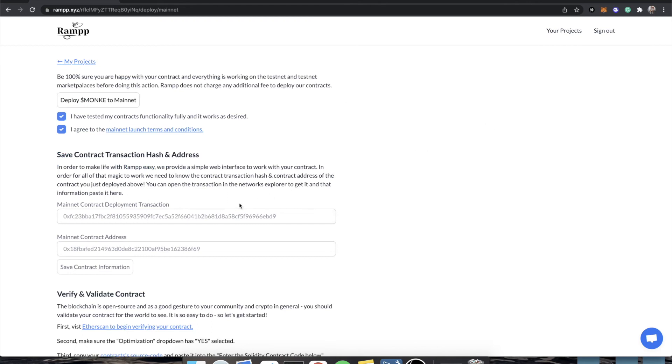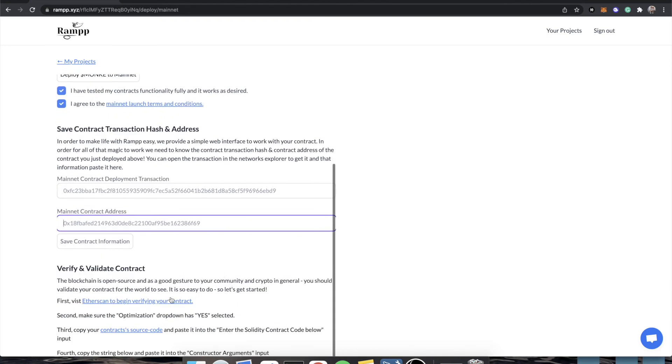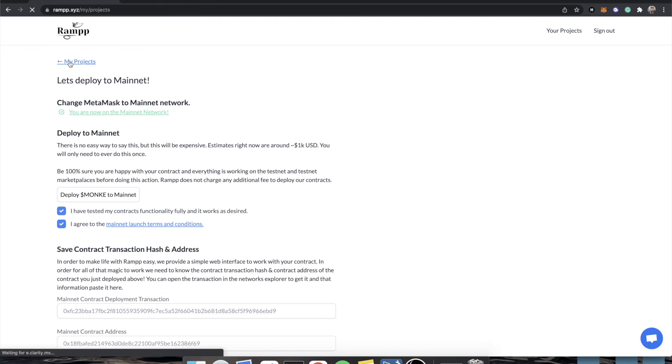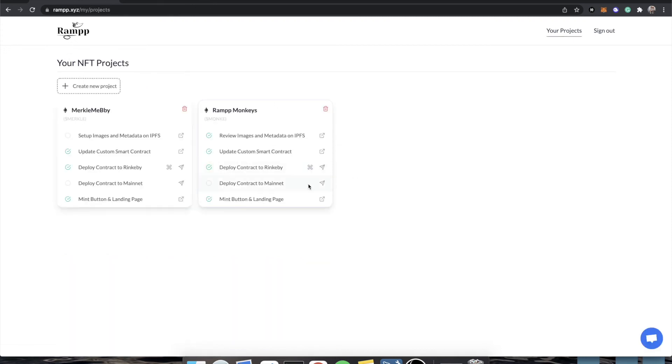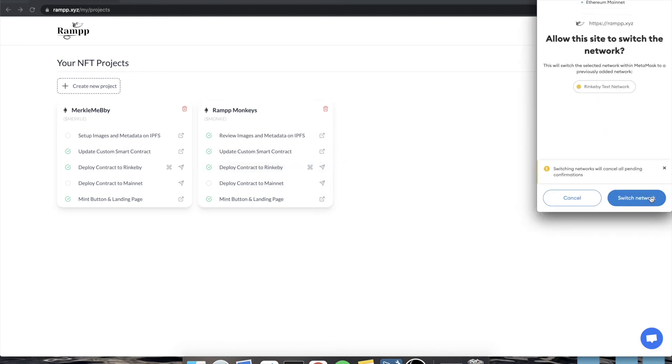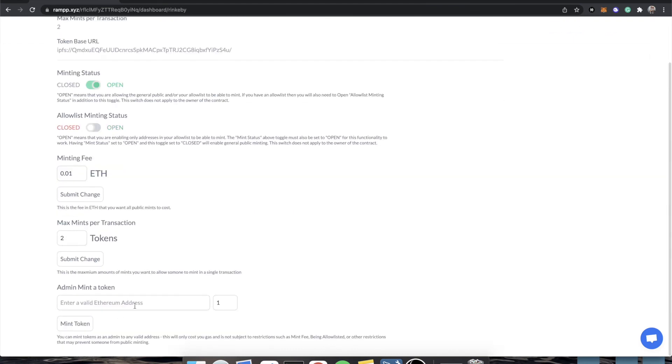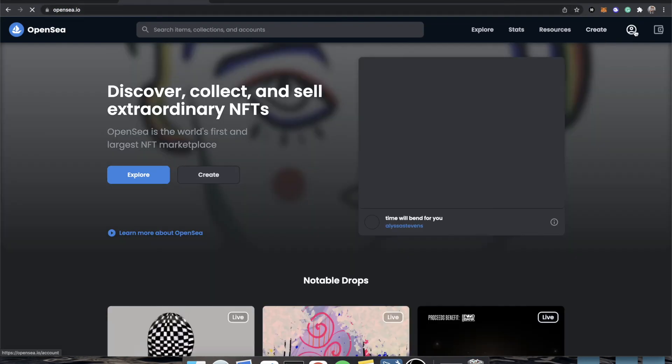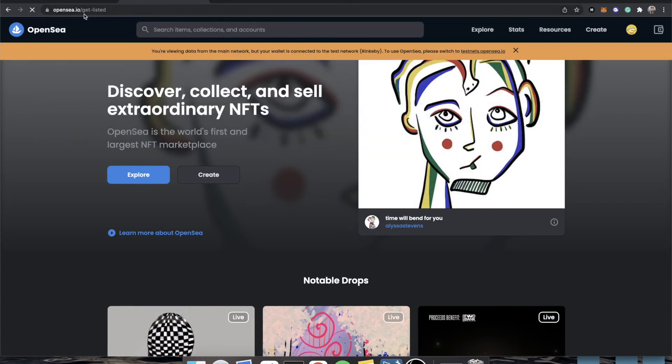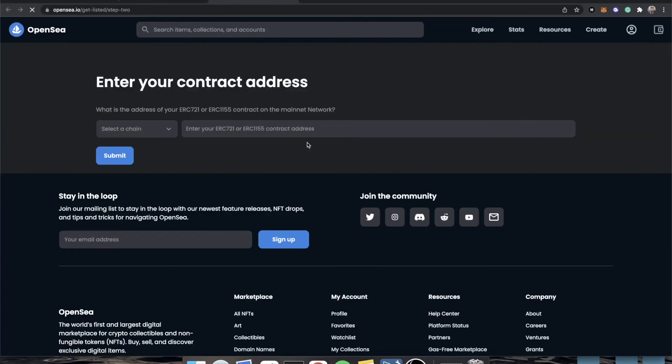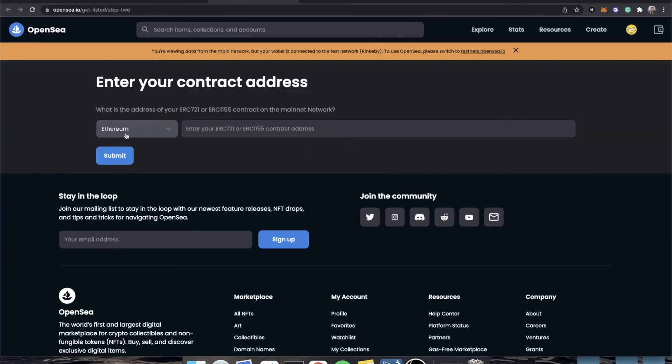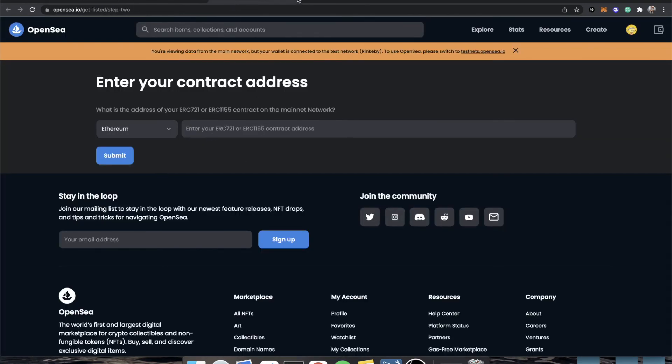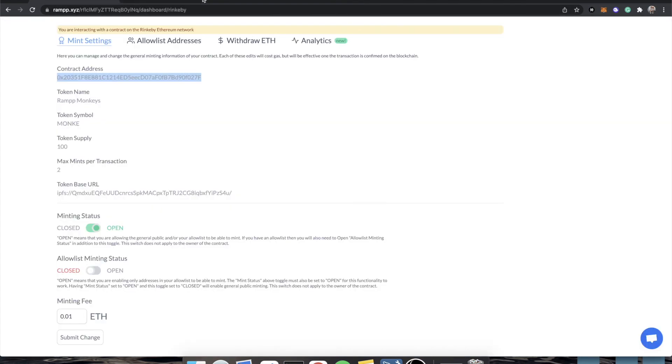We would click deploy, copy the transaction hash, paste it here, copy the contract address, paste it here, click save, validate our contract. And then we would go to our dashboard that would now exist. Once we're deployed, we would admin mint ourselves a token, which I'll show you just in case you skip the other videos and want to see what that looks like. We would go to admin mint a token, give ourselves a token, and then we would go to openc.io and we would go to our collections. I'll just go directly to the URL. It's get listed openc.io slash get listed. We are then now live on a mainnet. We are on the Ethereum blockchain. We would paste in our contract address. And now your whole collection and project is live on Ethereum.